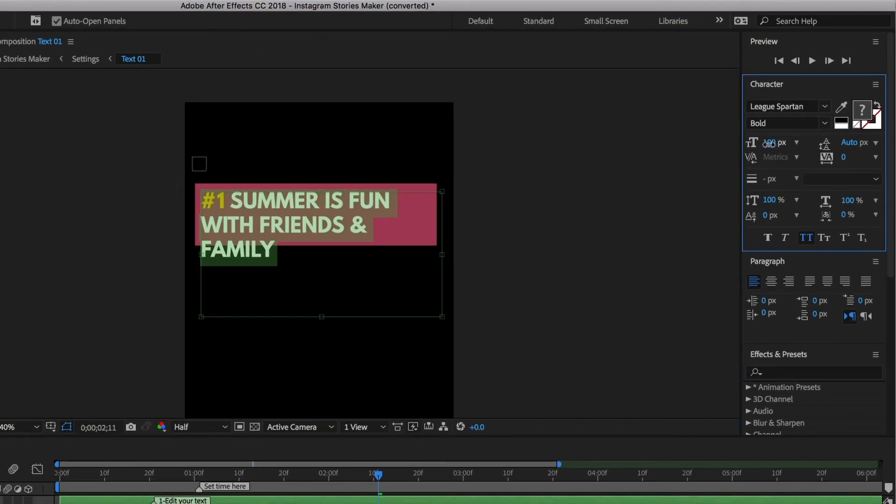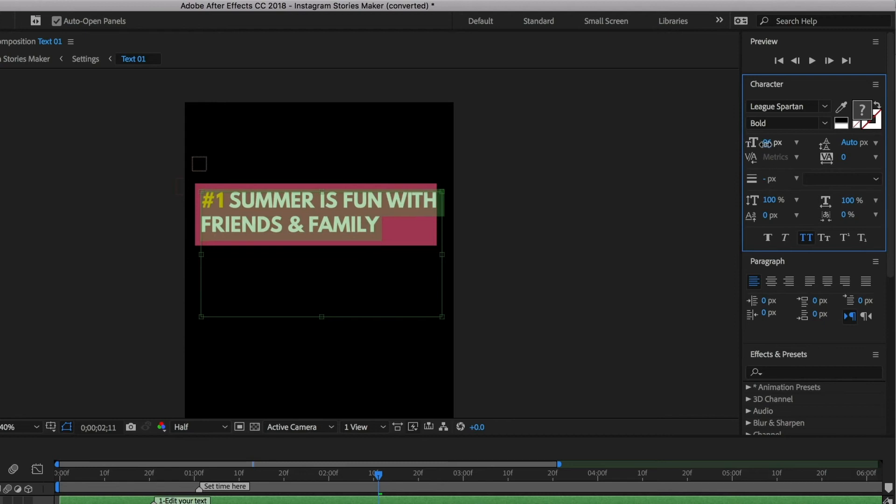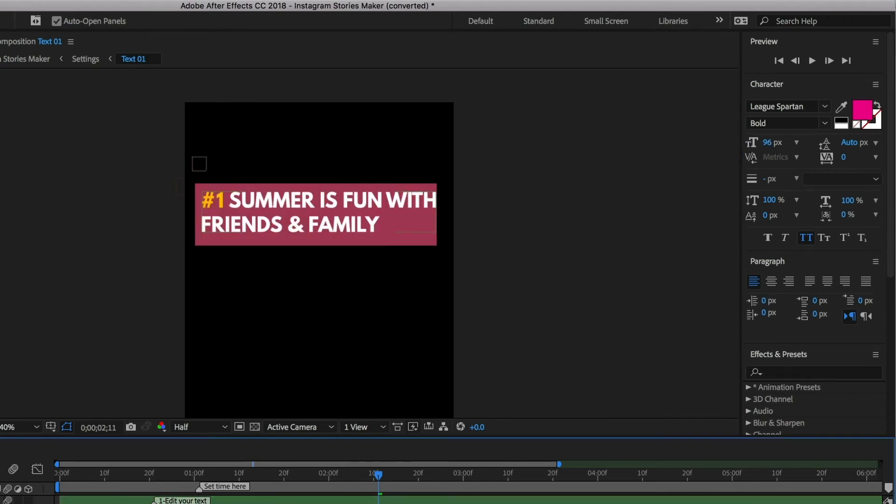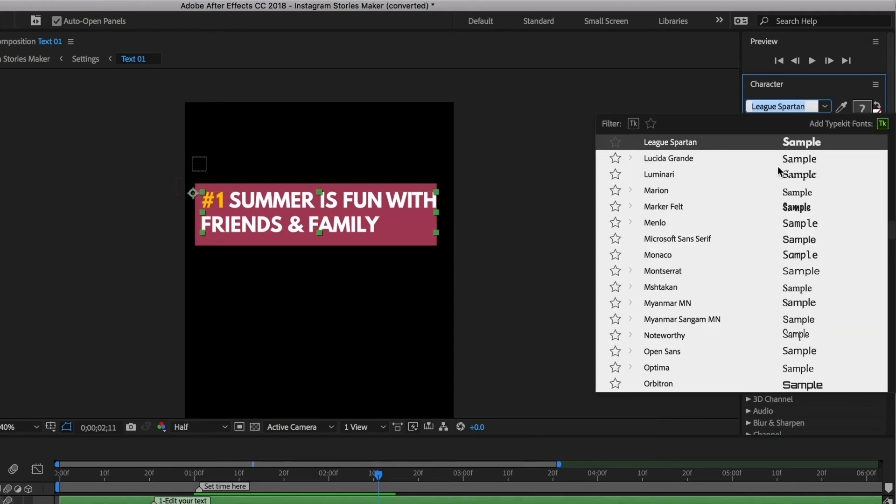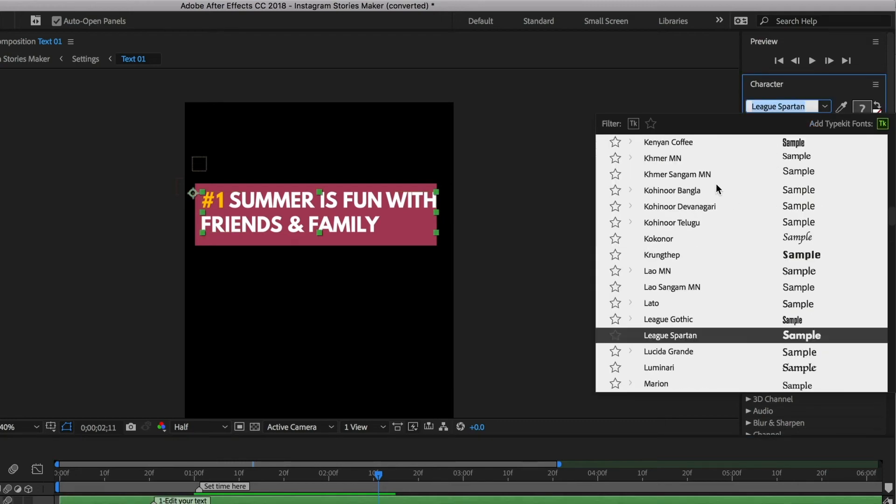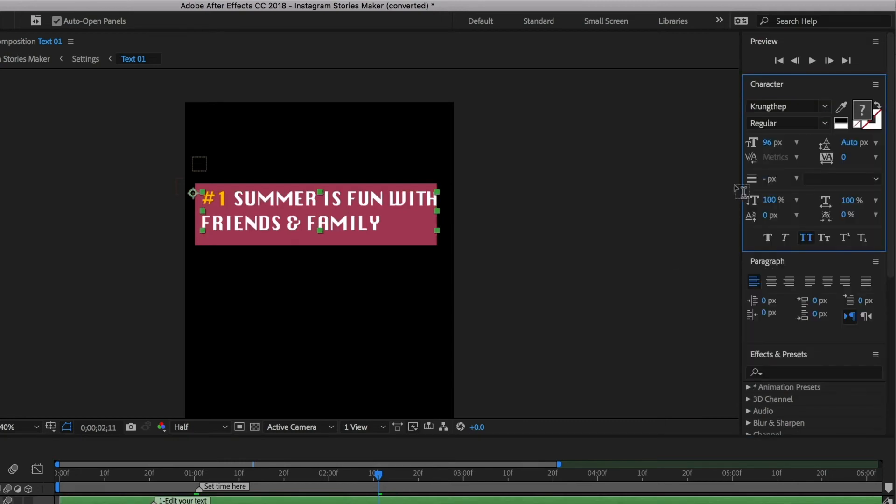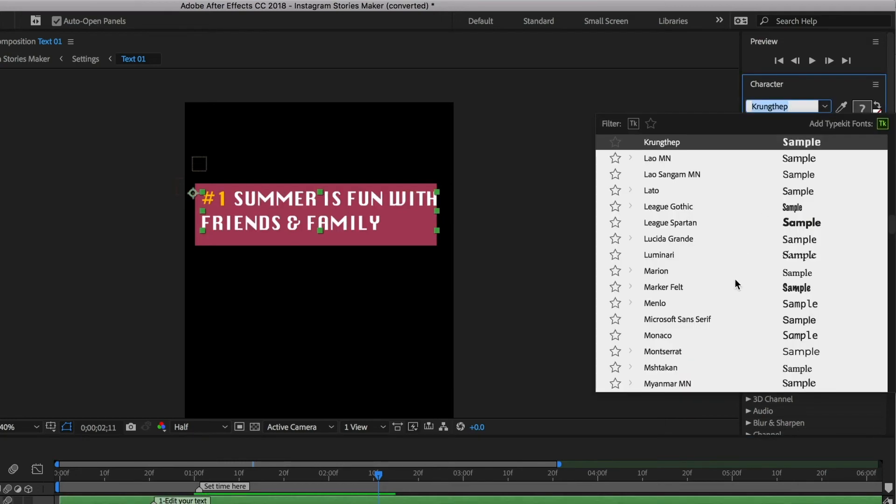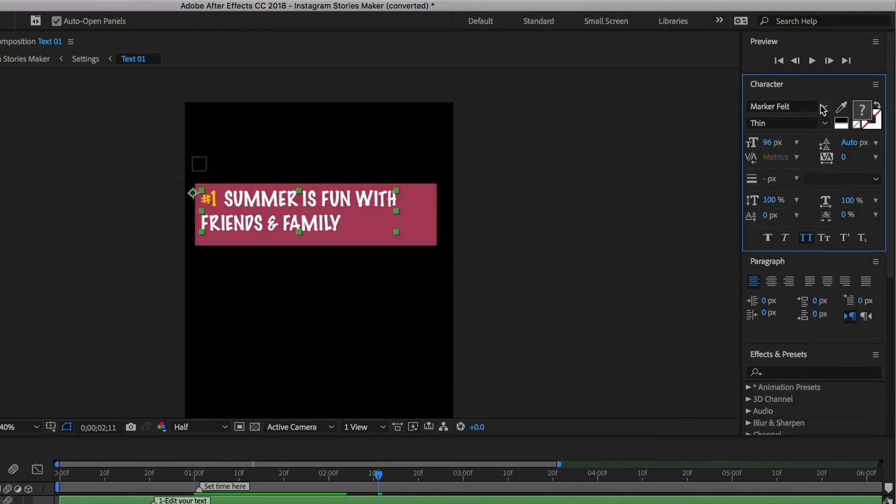You can change the font and text color by selecting your Text layer, then going to the Character panel, which is now open because we're in the Text workspace. Select the font you want to use from the drop-down.